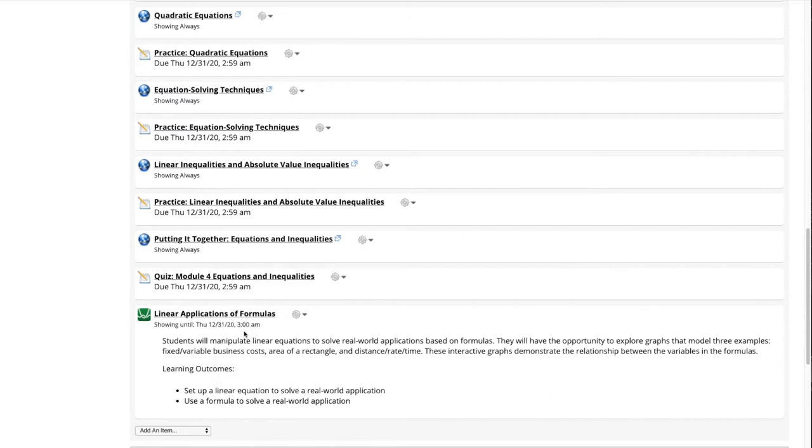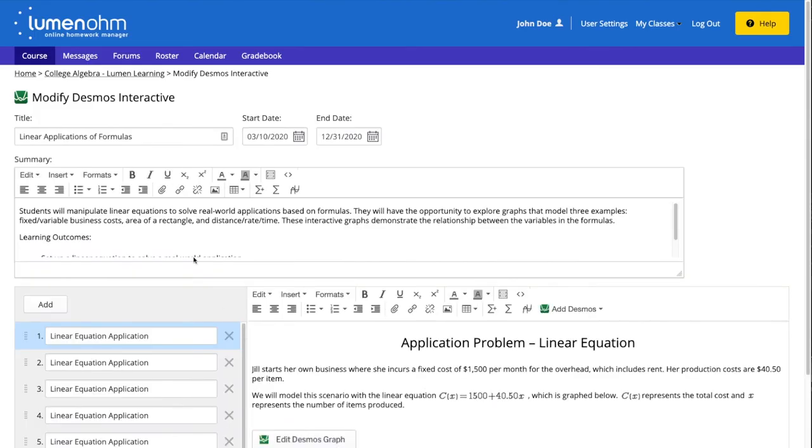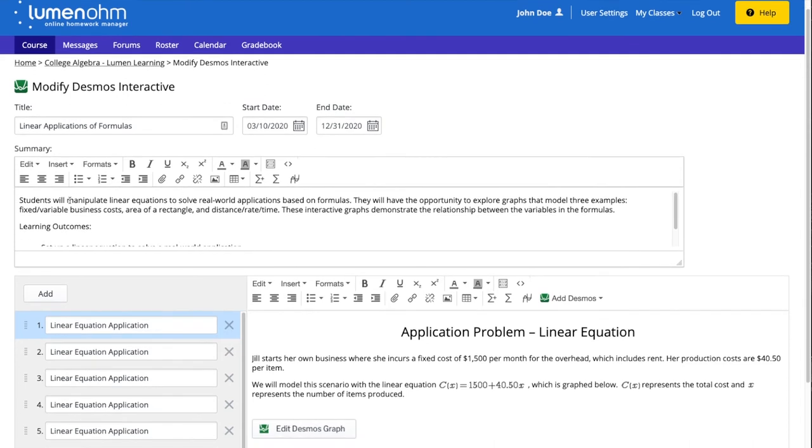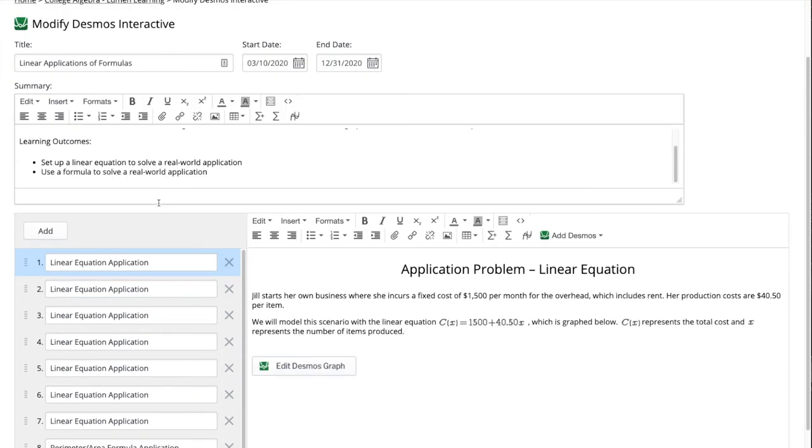We now see the Desmos interactive in its editable form. This is where we can see and edit the title, start date, end date, and summary near the top of the webpage.